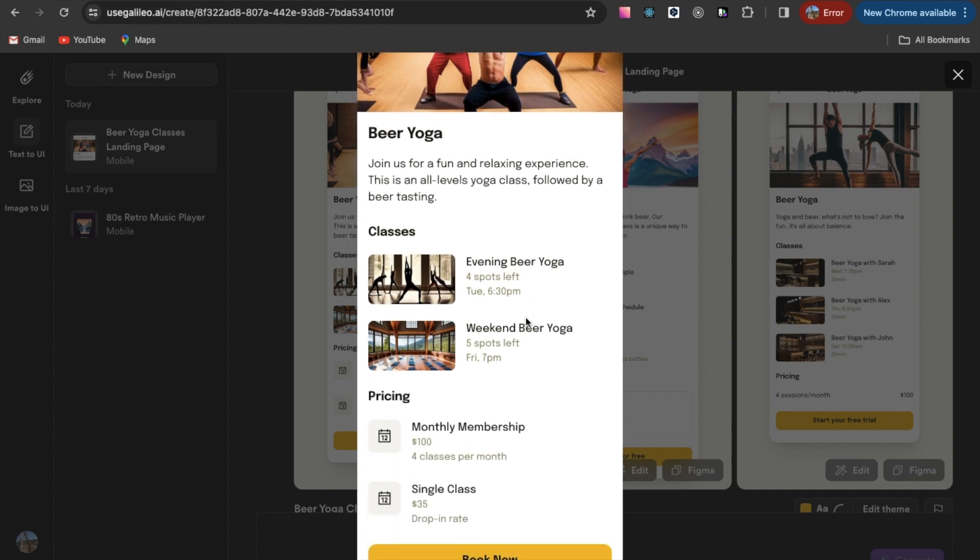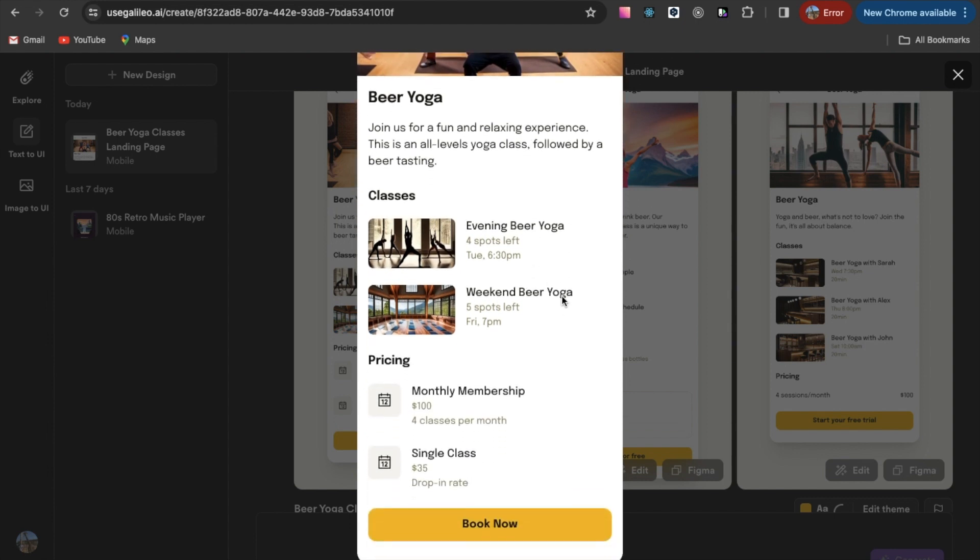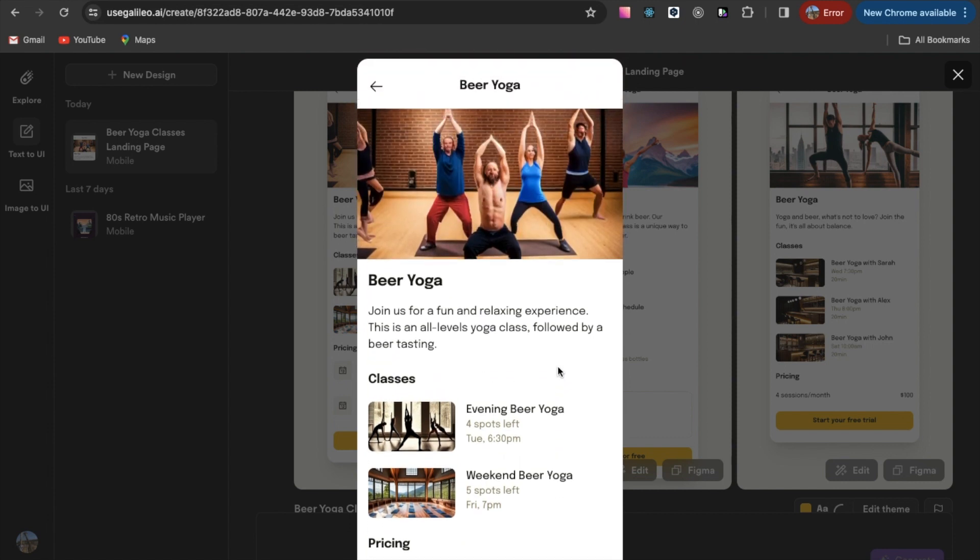Pay attention to the details that were mentioned in the text request. Price, small groups, evening classes.